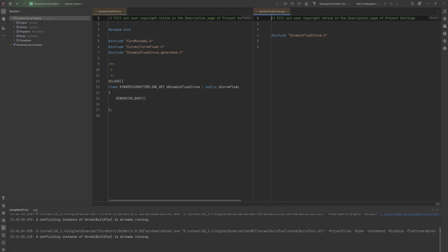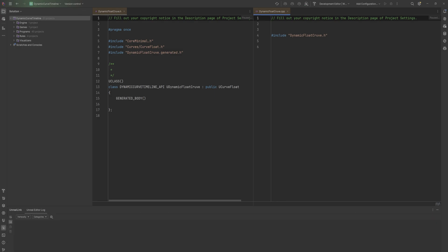I'm using Rider as my IDE — if you want to use it as well, there's a link down below in the description which will get you three months of a free trial rather than the usual one month. Here we can add new variables and new functions to work with.